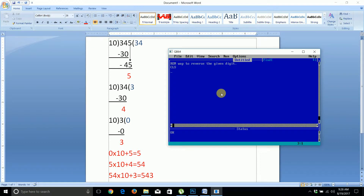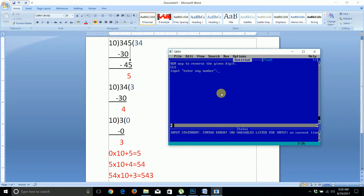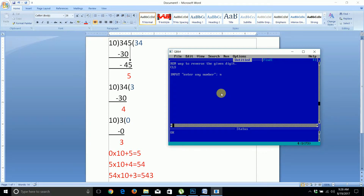Now let's write the program. First, we take the input: enter any number. Then we create a variable s and set it to zero by default. We use a while loop with the condition: while n is not equal to zero.